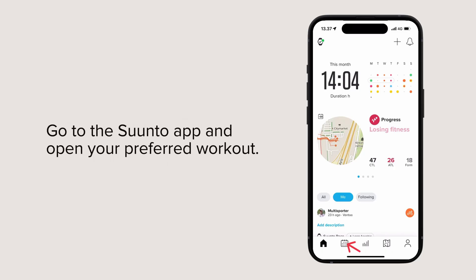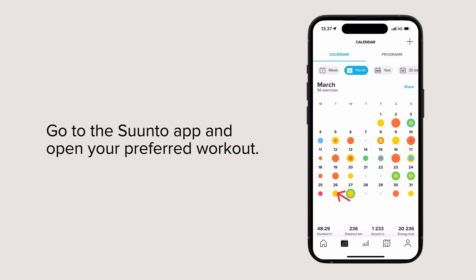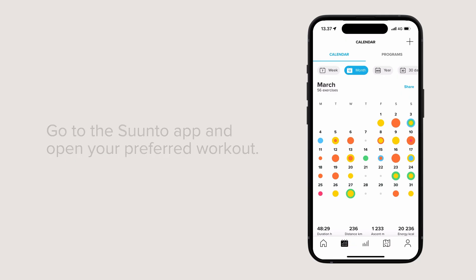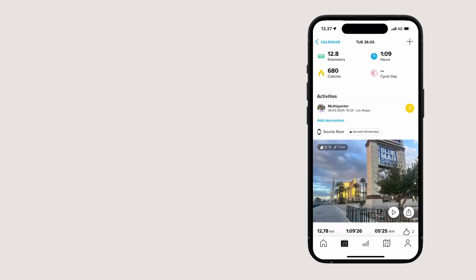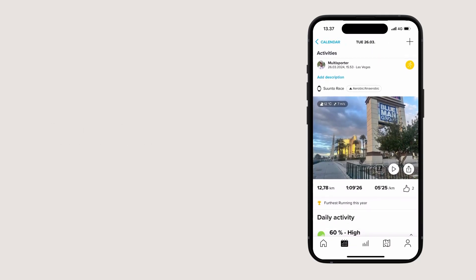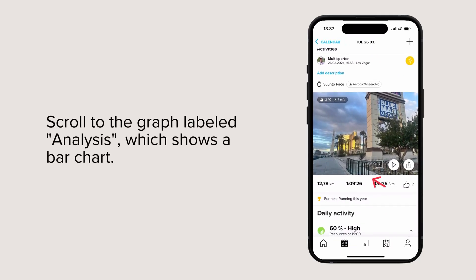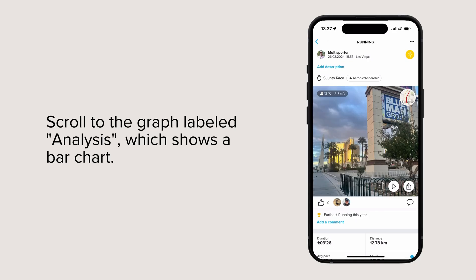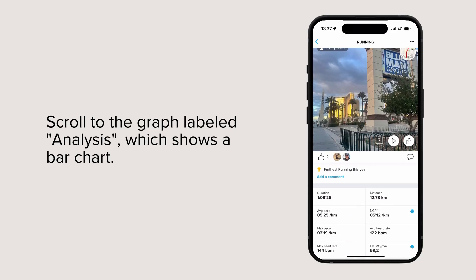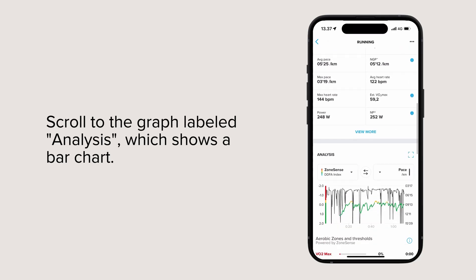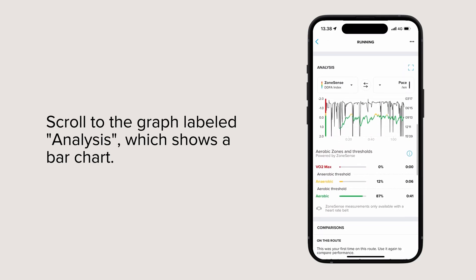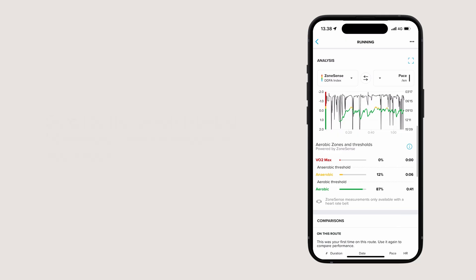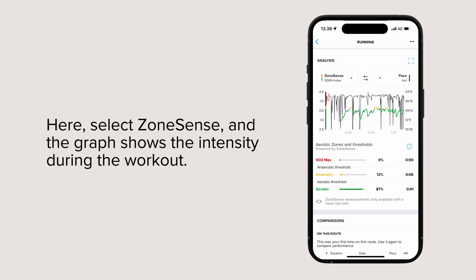Go to the Suunto app and open your preferred workout. Scroll to the graph labeled Analysis, which shows a bar chart. Here, select ZoneSense, and the graph shows the intensity during the workout.